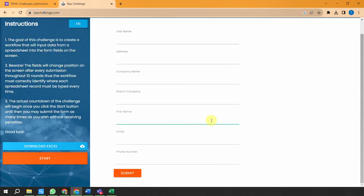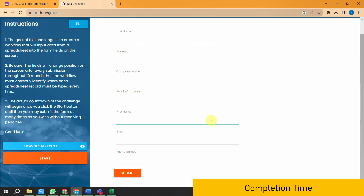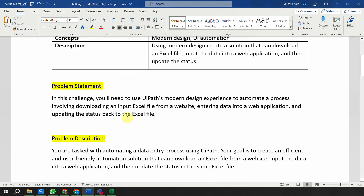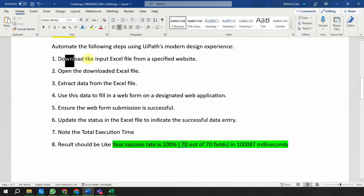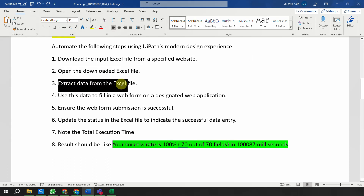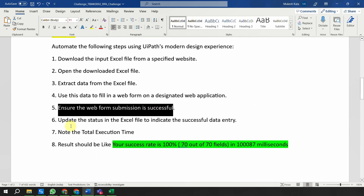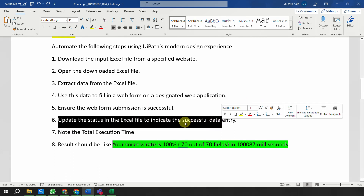Once all records are successfully completed, the RPA challenge website will show you how much time your automation took to complete the submission. That is the time you have to share with me in the submission form. The formal problem statement says: download the input Excel file from the specified website, open the downloaded file, extract the information, use the data to fill in the web form, ensure the web submission is successful, and update the status back to the Excel file.